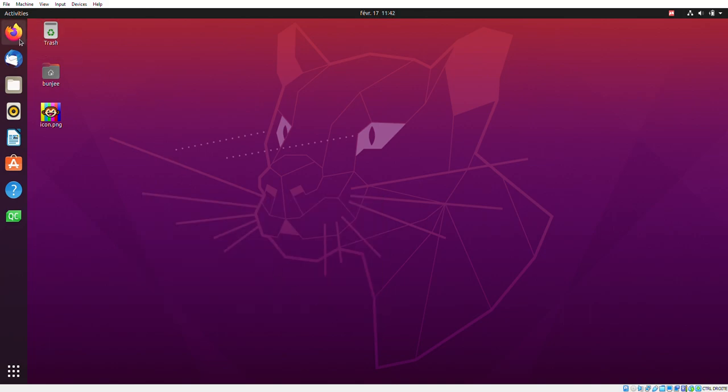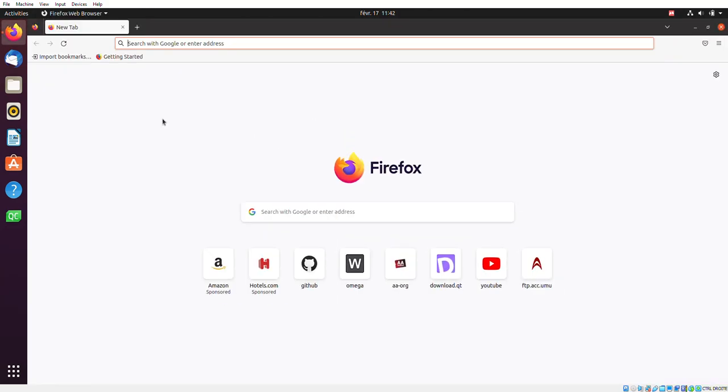So we'll open Firefox here. I'm currently on Linux Ubuntu, but you could be on other OS like Windows or Mac OS, and you could use the web browser of your choice, whether it's Chrome or Firefox or anything else.